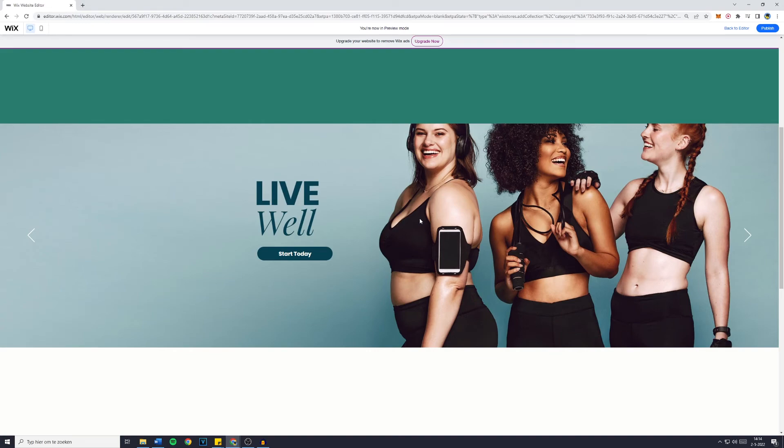And that's how to set up a slider with autoplay on your Wix website. If this worked for you, please let me know in a comment. Just tell me 'this worked for me.'